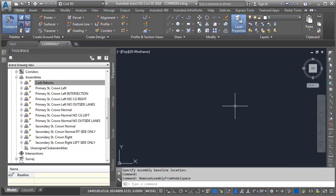Another benefit of the Remove from Model Space feature is that you can use it to store popular assemblies inside a template drawing without having them displaying on screen.